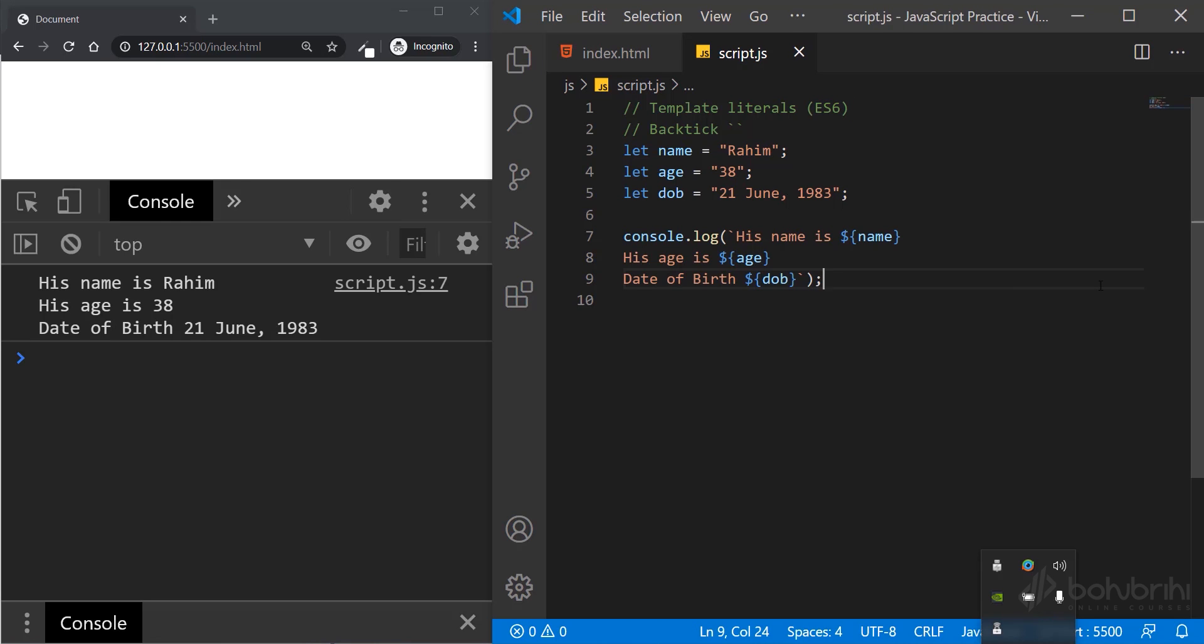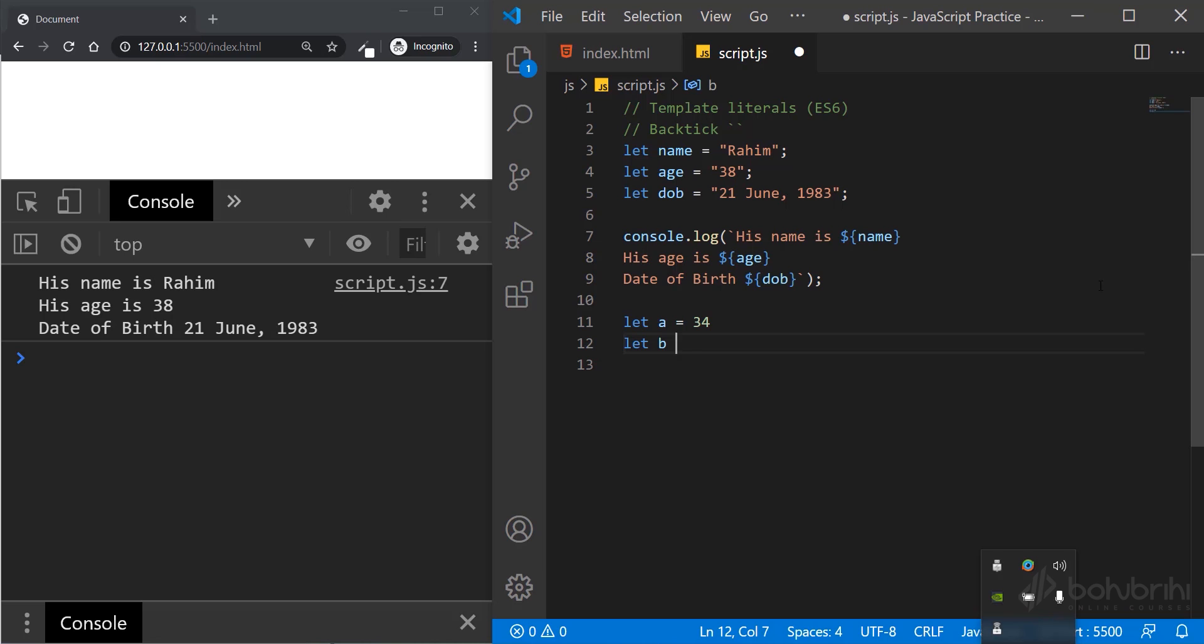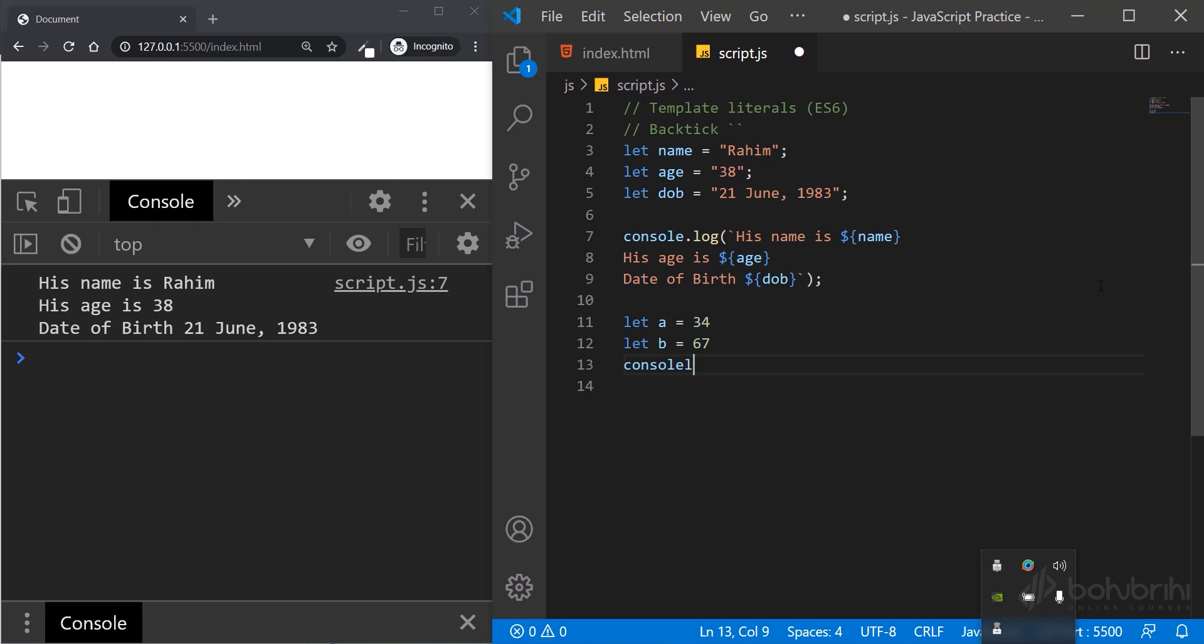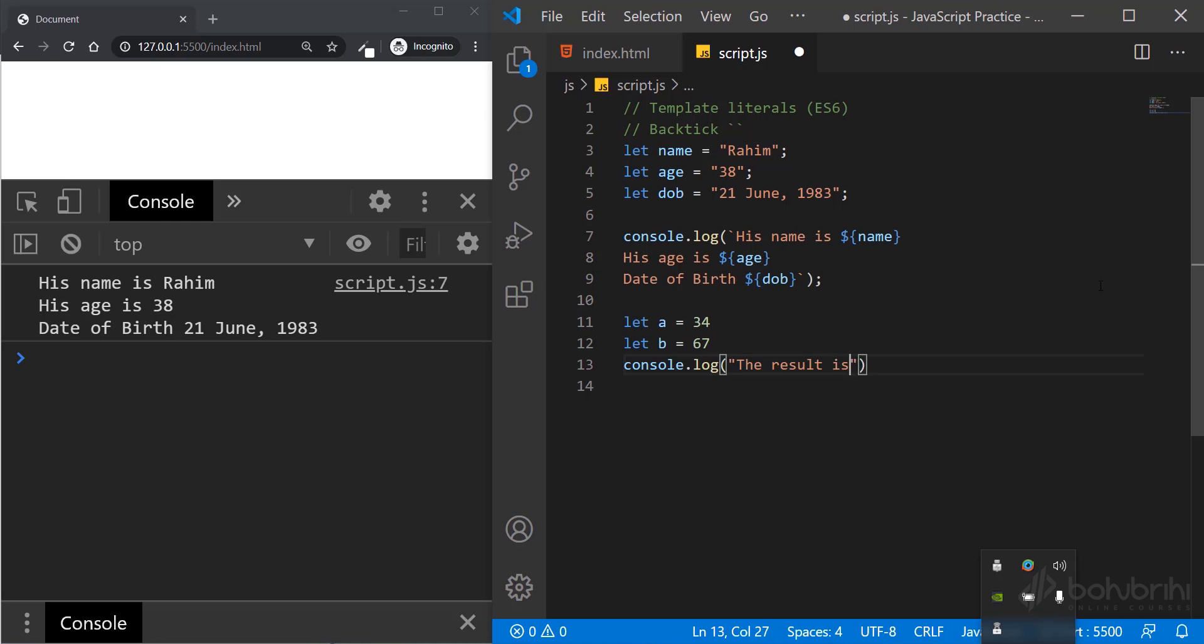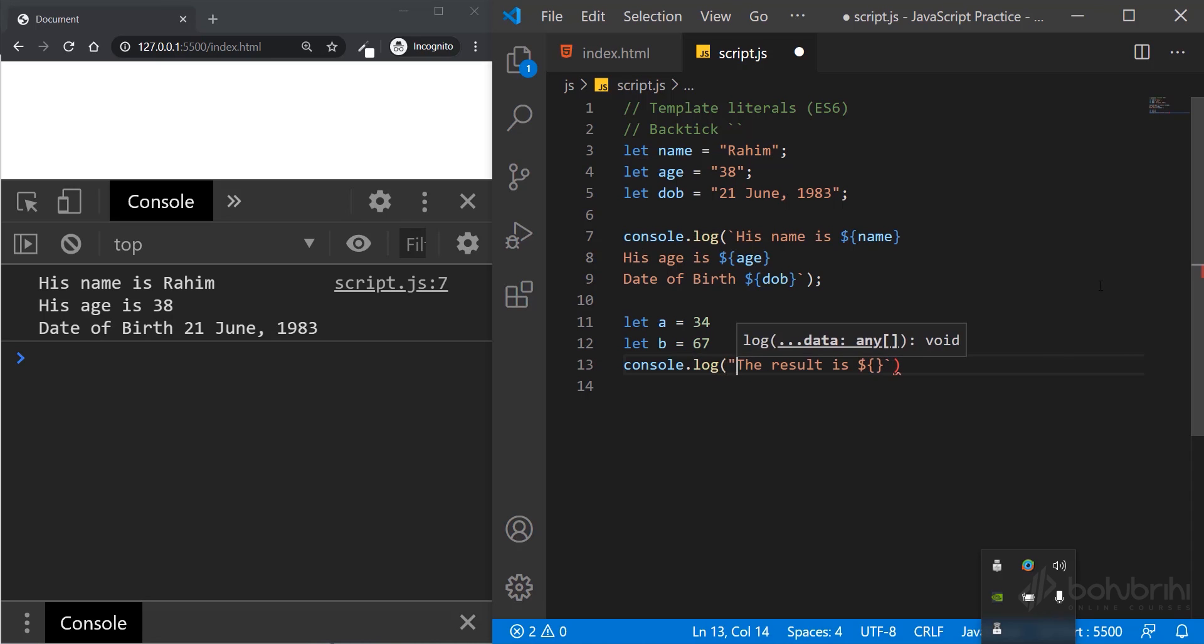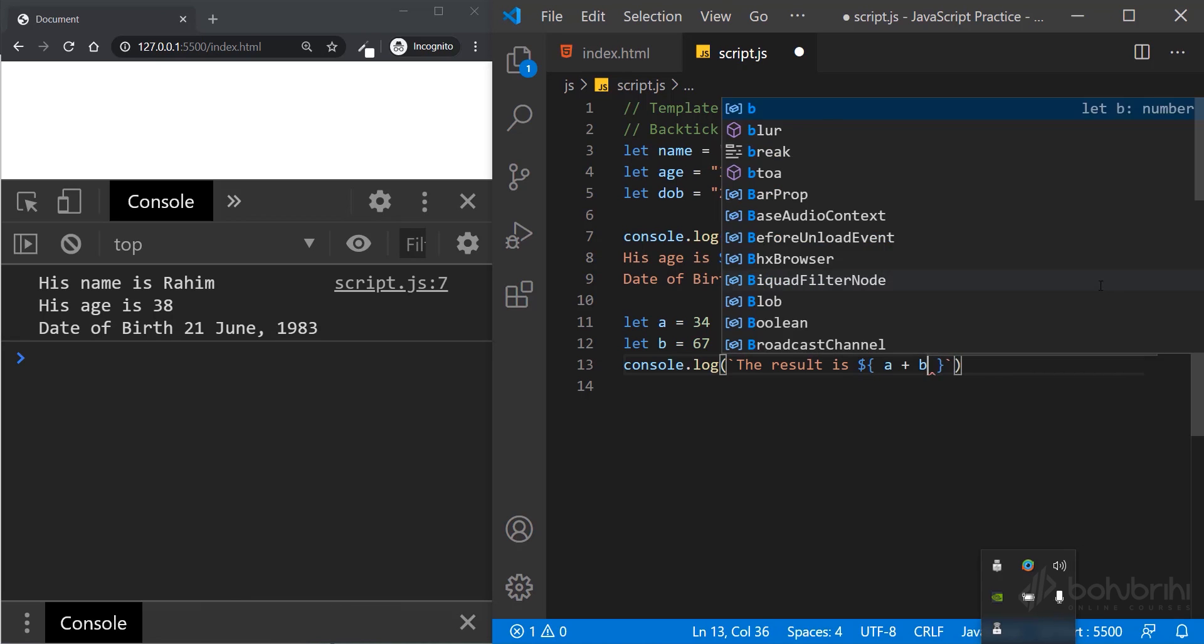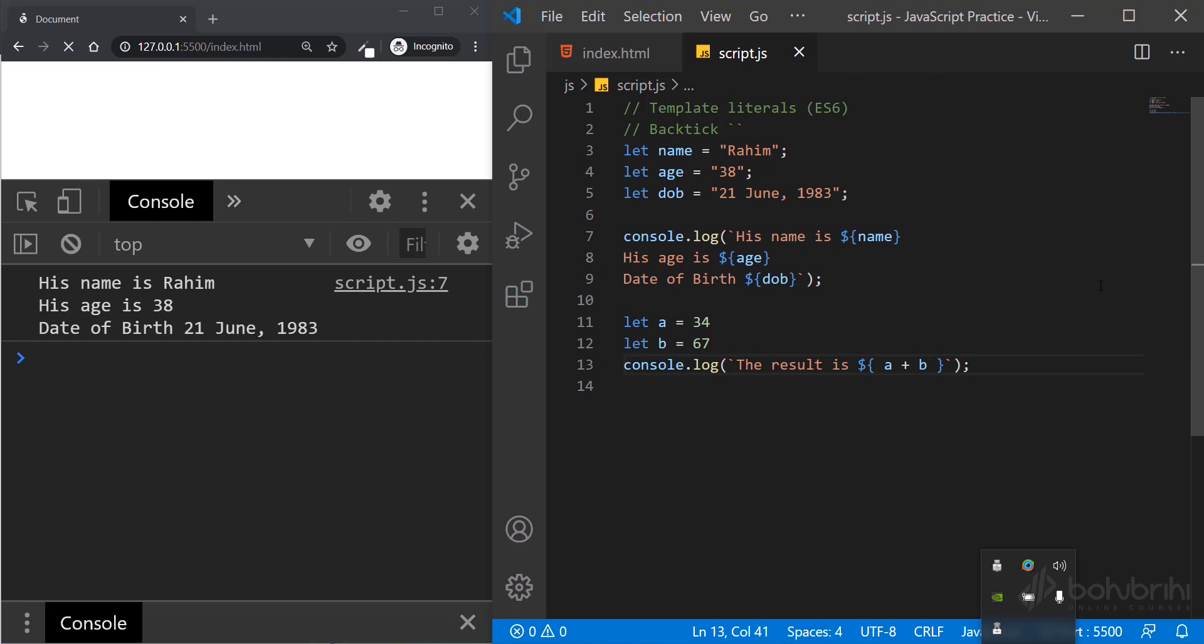Let a equal 34, let b equal 67. Console.log: I'll use the backtick and write a JavaScript expression inside. The result is dollar sign curly brace a plus b.